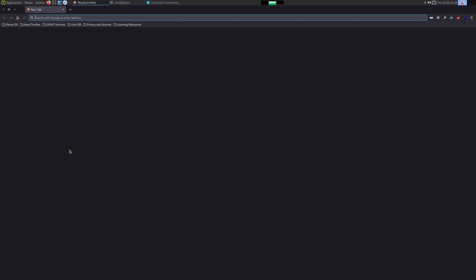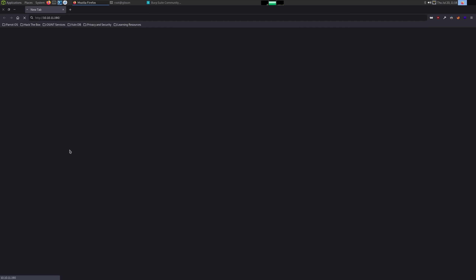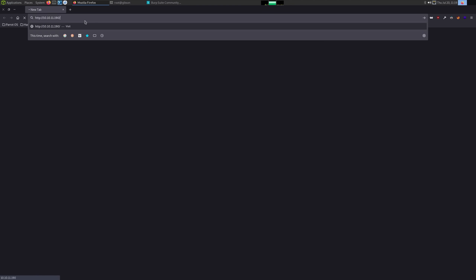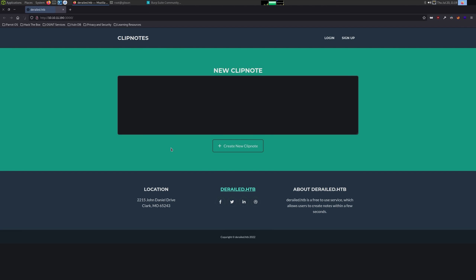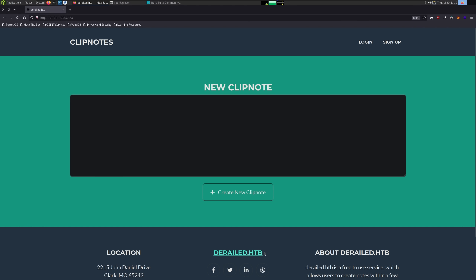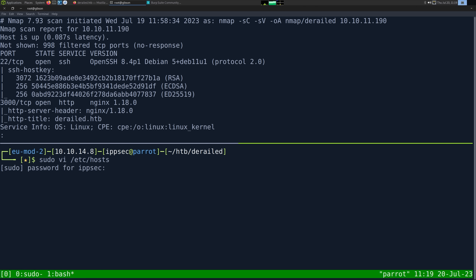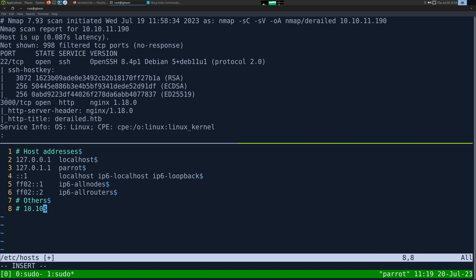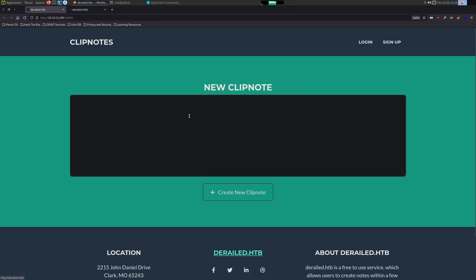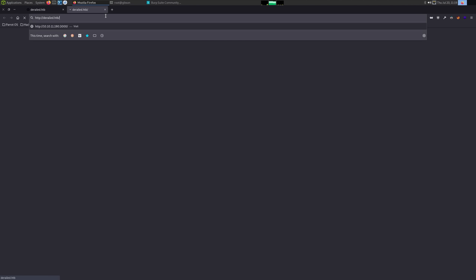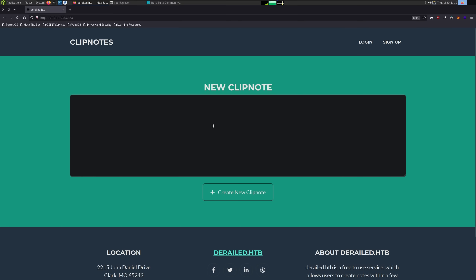It's not saying it's forwarding us anywhere. So let's go take a look at 10.10.11.190 and then derailed.htb, and I forgot to put port 3000. So we have this that just says 'a new clip note.' We also have a link here that says derailed.htb, so let's just add this to our hosts file. So we'll add 10.10.11.190 derailed.htb, save that, clicking this link, and we have to again put port 3000, and we still get to this page.